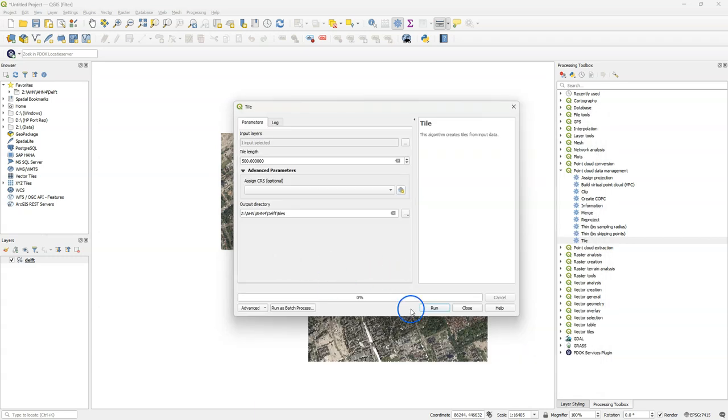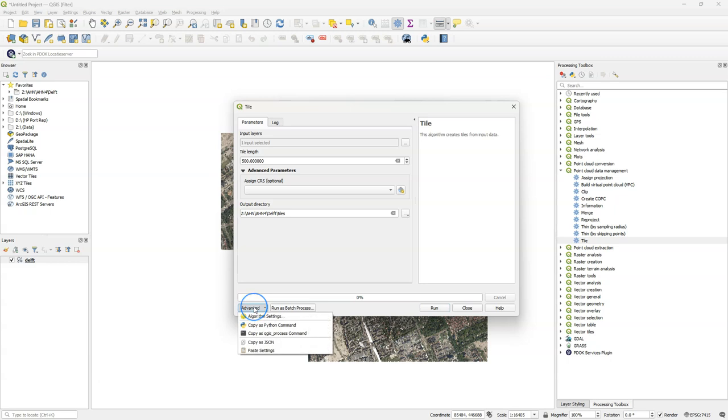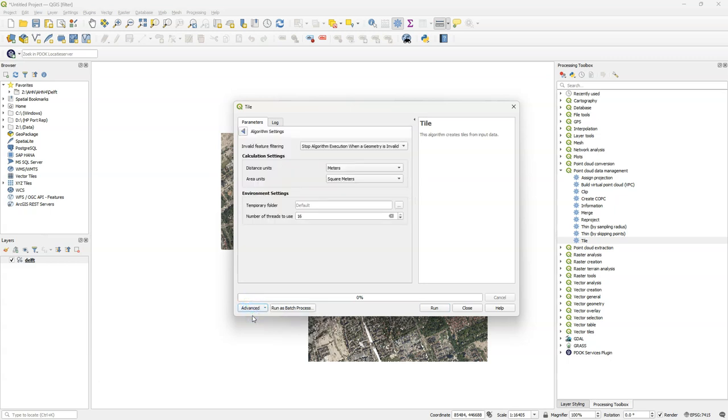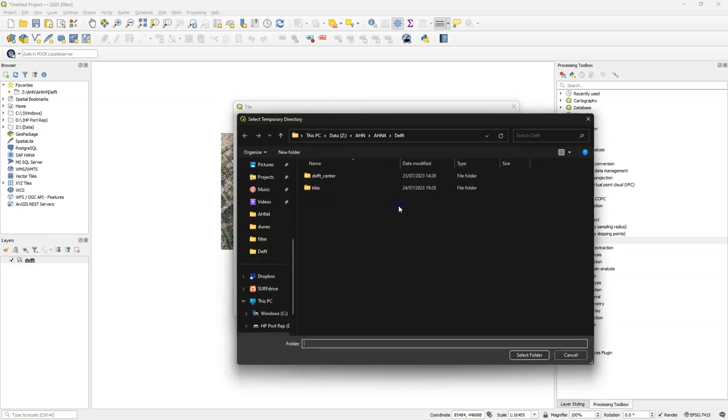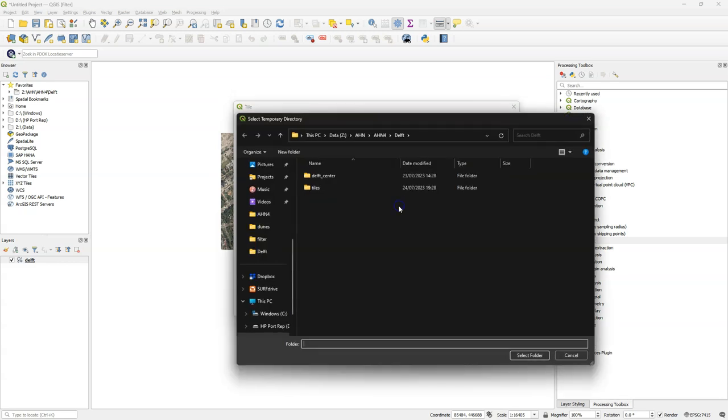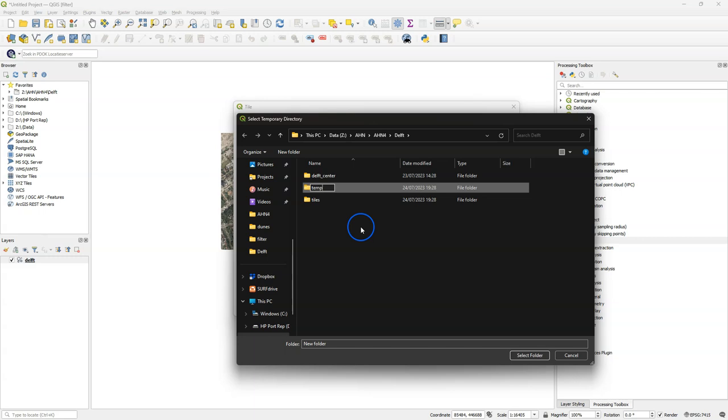This operation requires a lot of temporary disk space. The disk space on my C drive where the default temporary folder of QGIS is located is not enough. So I'm going to change the temporary folder location under the advanced settings. On this drive there's enough space, so I create a temp folder there.